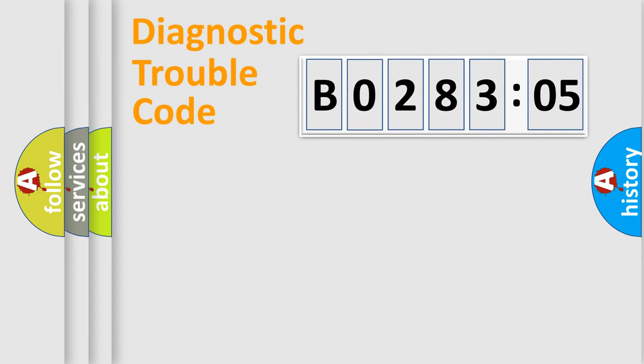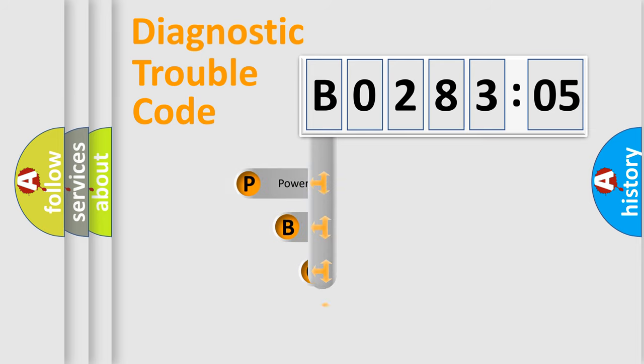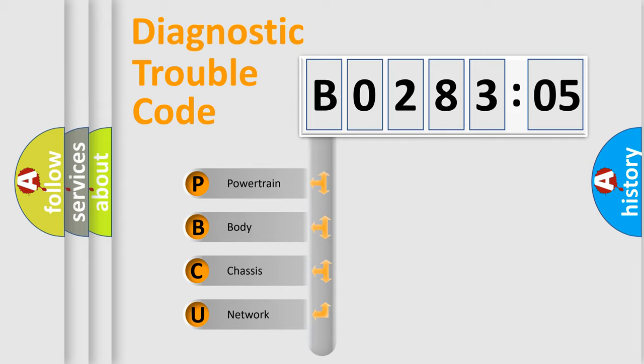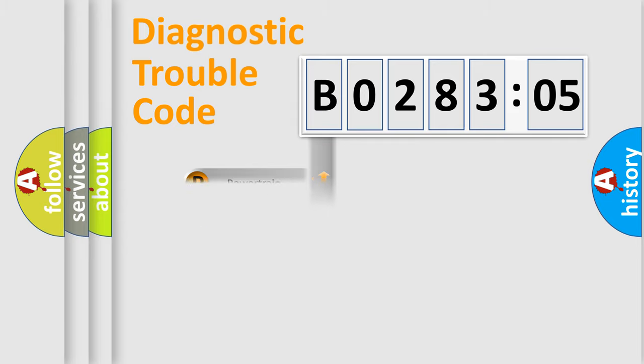First, let's look at the history of diagnostic fault code composition according to the OBD2 protocol, which is unified for all automakers since 2000. We divide the electric system of automobiles into four basic units: Powertrain, Body, Chassis, and Network.